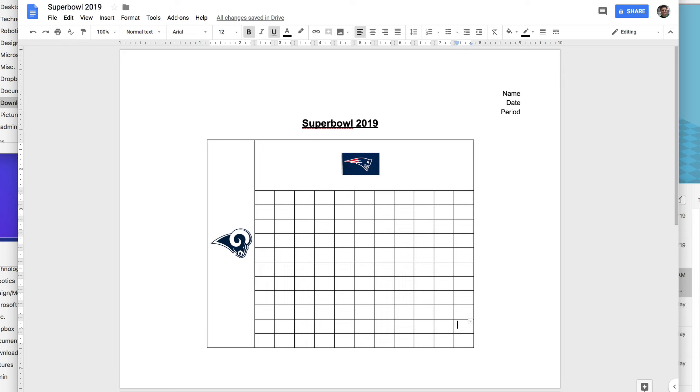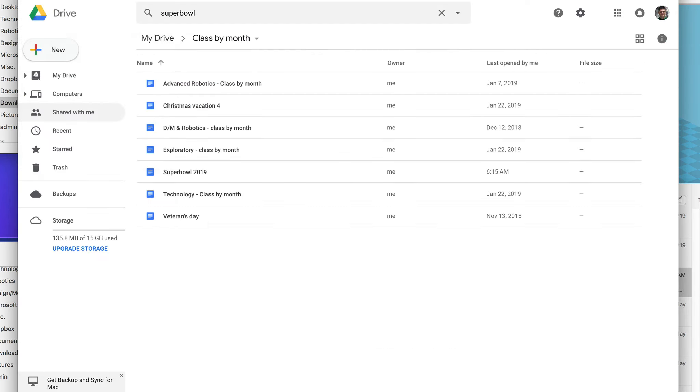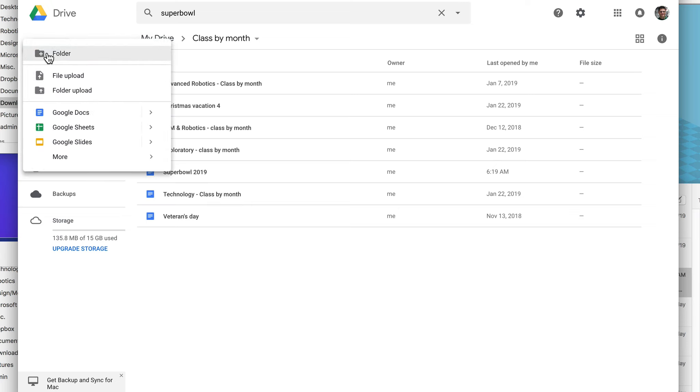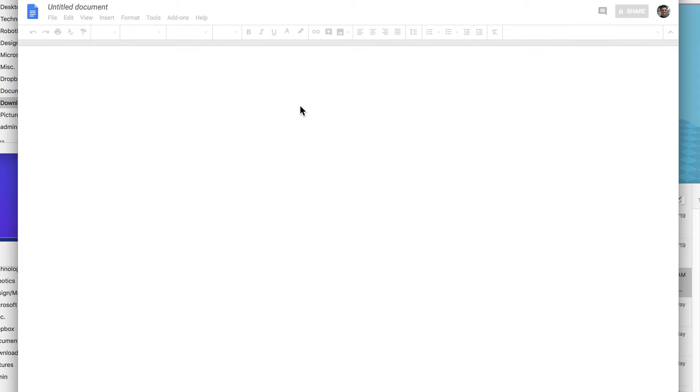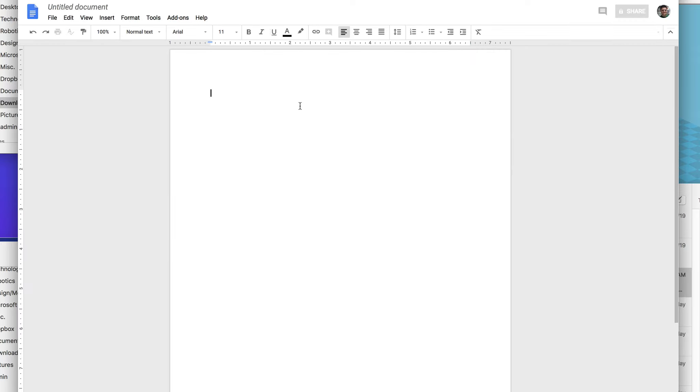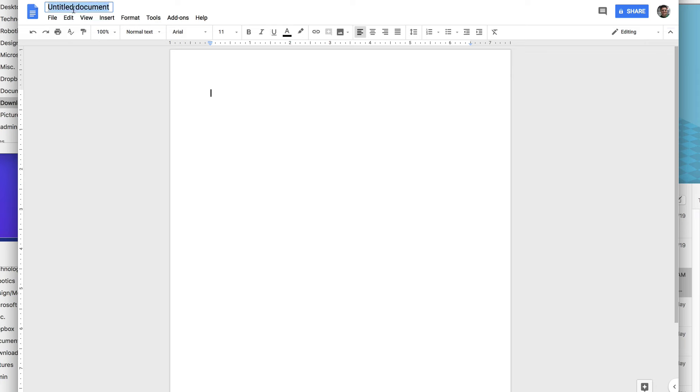So Google Docs, new, Google Doc. And pause anytime you need so you can catch up. First thing we're going to do is title it. Let's title it first. Super Bowl 2019.